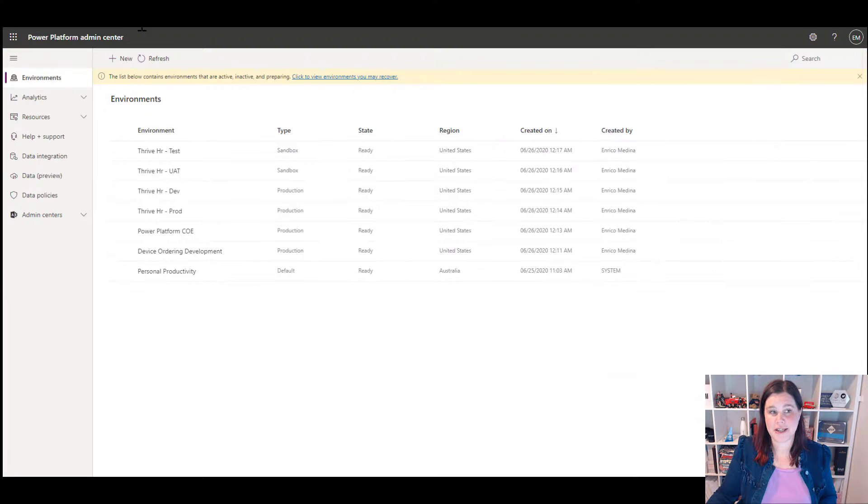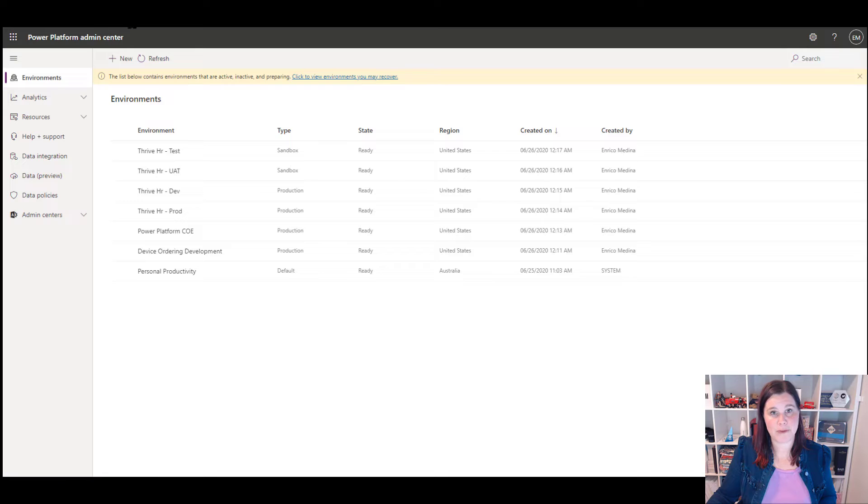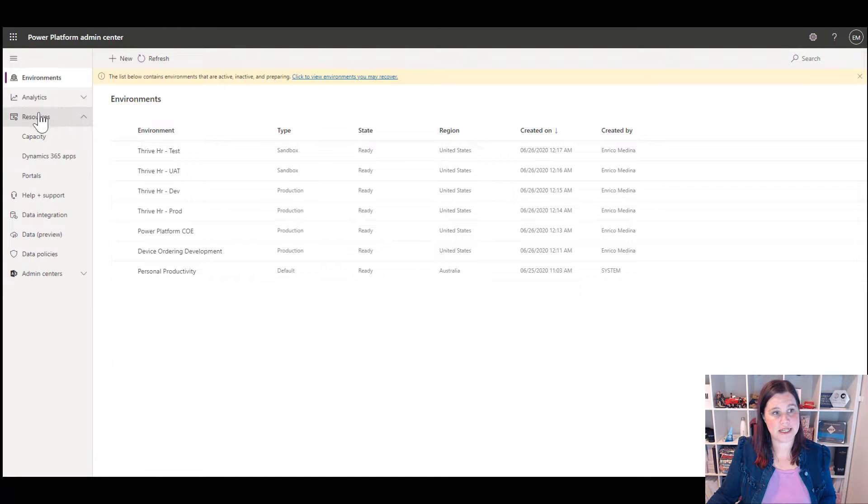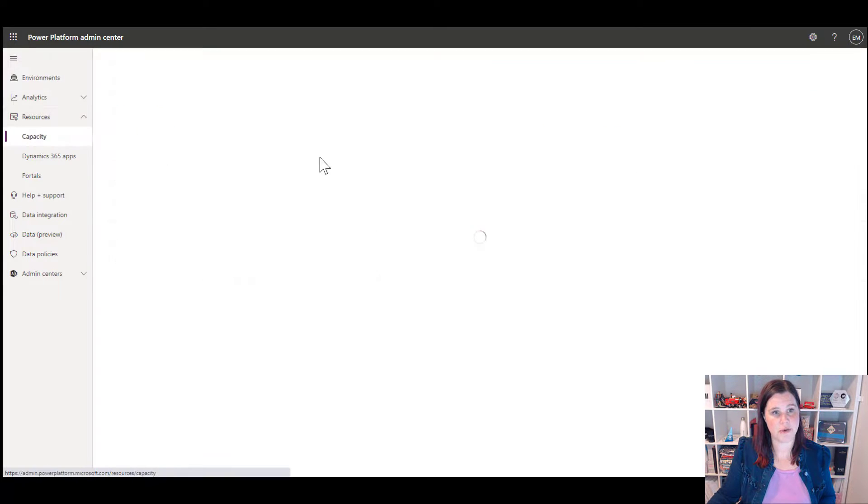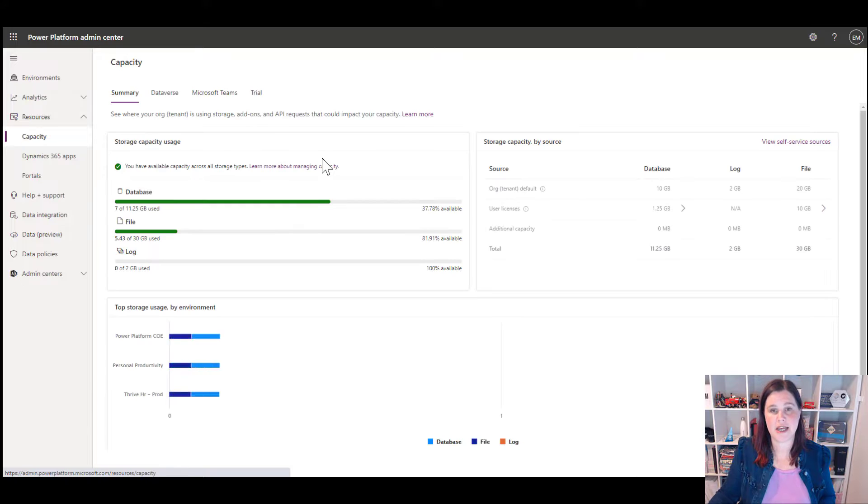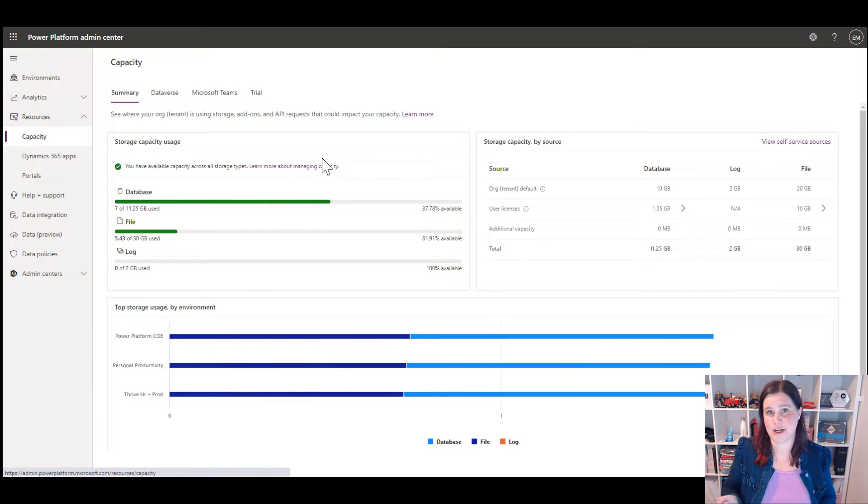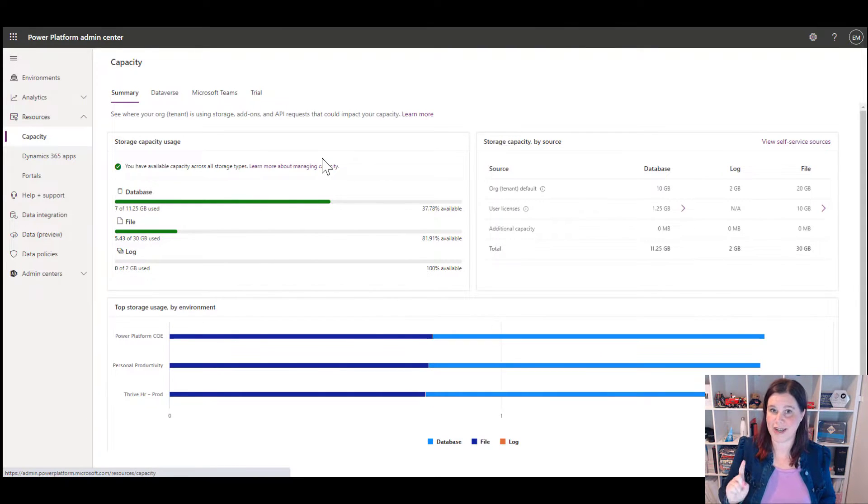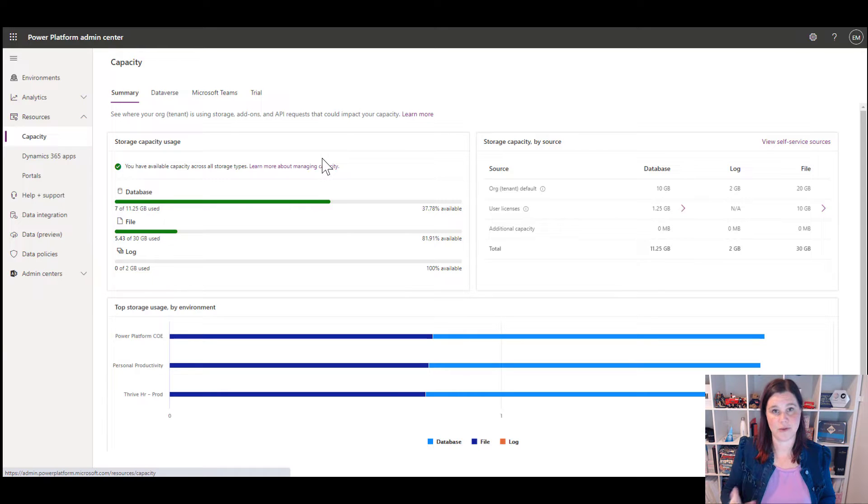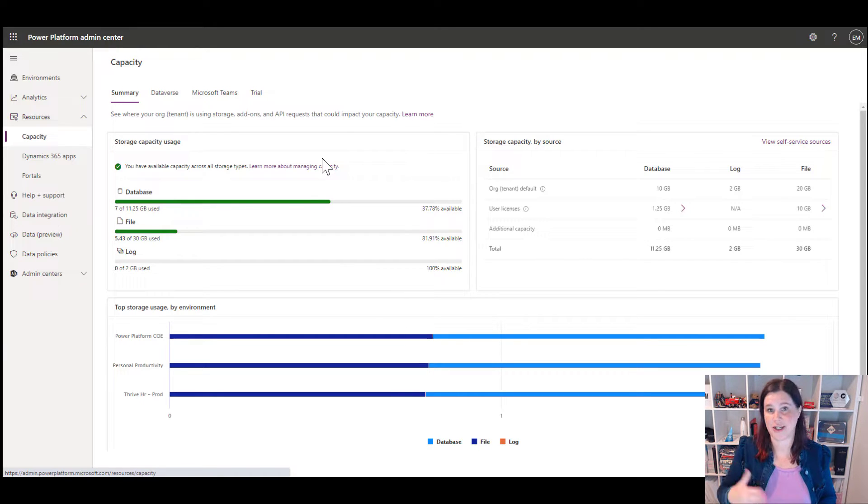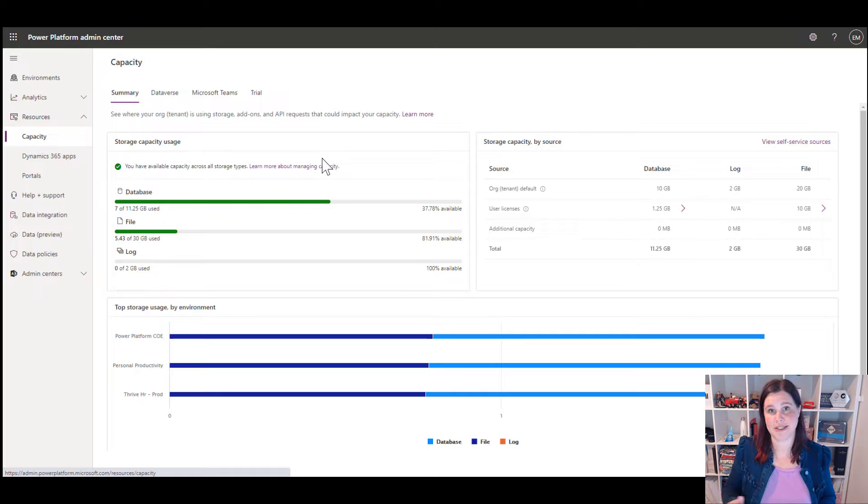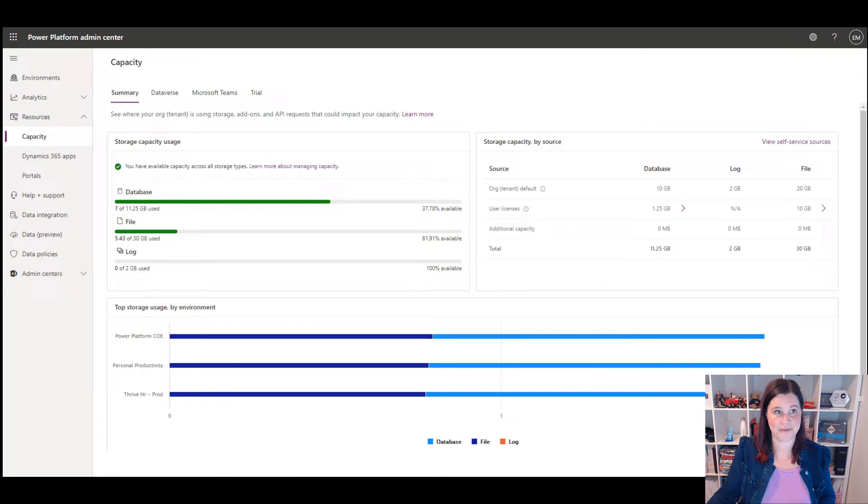One other thing is that to create a new environment back in the Power Platform Admin Center here again, if you have a look at this resources menu and go into capacity, it'll tell you how much spare capacity you have, you need to make sure you've got one gigabyte of spare capacity. If you want to create a new production environment, you can actually have multiple production environments as long as you've got enough spare capacity in there.